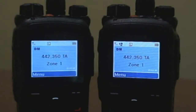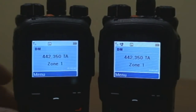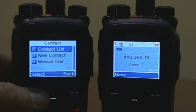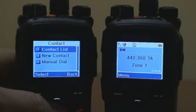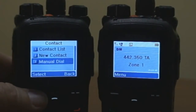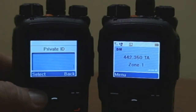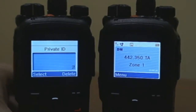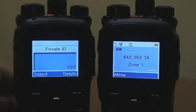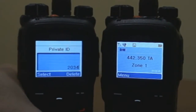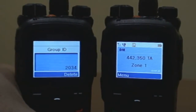The second method to make a private call is to press the menu key, select Contact. Using the navigation key, scroll to Manual Dial. Select Manual Dial. Enter the private ID you wish to call. Press the pound key to toggle between private ID or group ID. Press PTT.